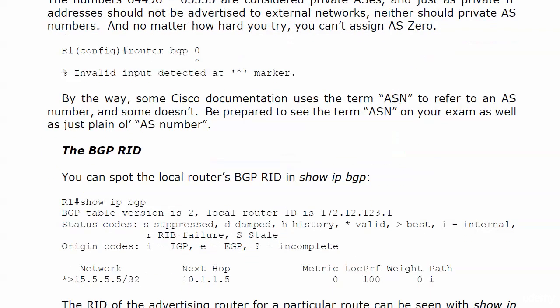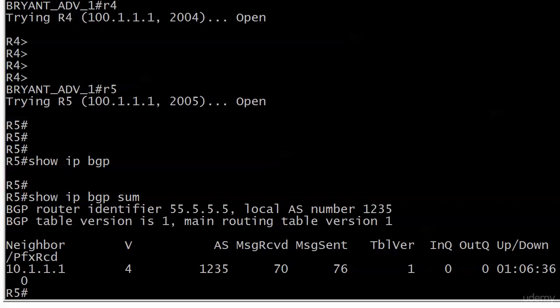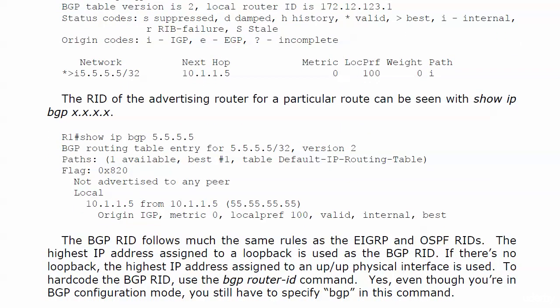Let's talk about the BGP Router ID. We've seen this in a couple of different places throughout the course. You can spot the local router's BGP Router ID in show IP BGP — the local router ID is 172.12.123.1 in this case. If I don't have any BGP routes and run show IP BGP on router 5, I get nothing. You can also run show IP BGP summary to see the local AS number and the BGP router identifier, which in this case is 55555.